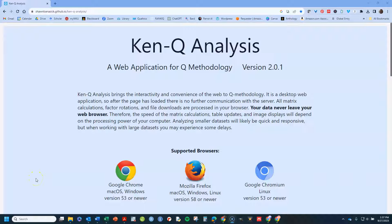Hi, in this video I'm going to show you how to use KenQ in order to do online Q methodology analysis. This is entirely free software that you use actively online, so you have to be online to use it.